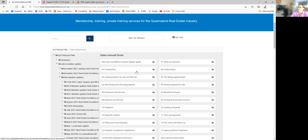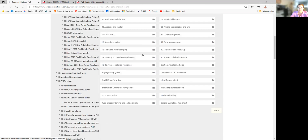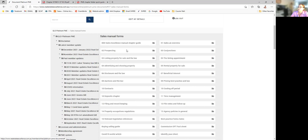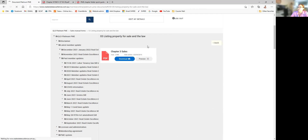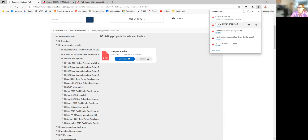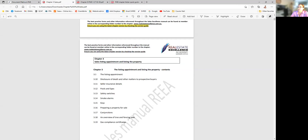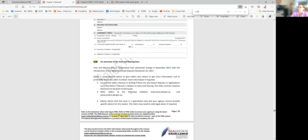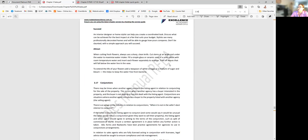The Sales Excellence Manual is also part of the PME system — it's around 400 pages and I divided it into 16 chapters covering residential sales. For example, I've opened chapter 3 of the sales manual: 'Listing a Property for Sale and the Law.' You'll see exactly the same structure as the PME system. I searched for an overview of tree and fencing laws at paragraph 3.18, and there it is. So that's an overview of the PME system.